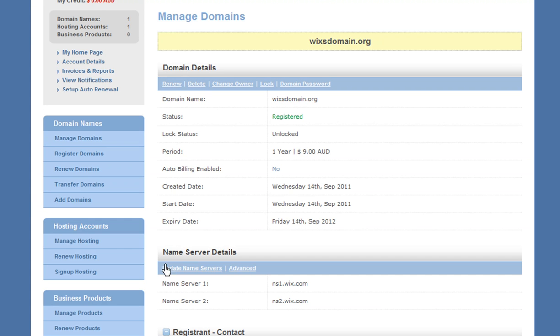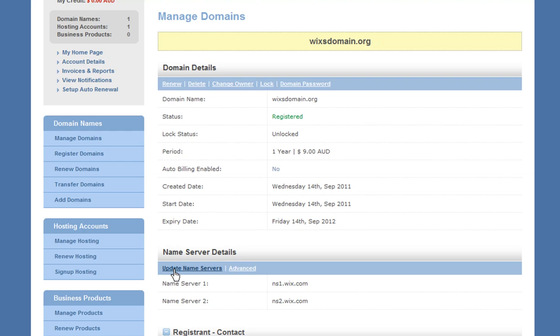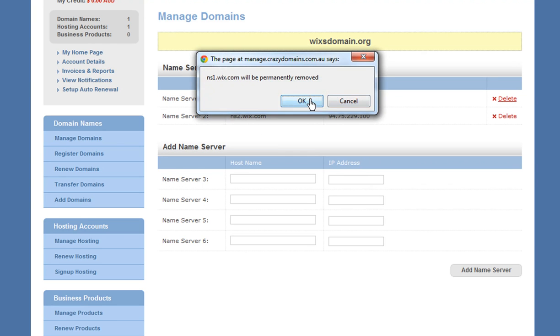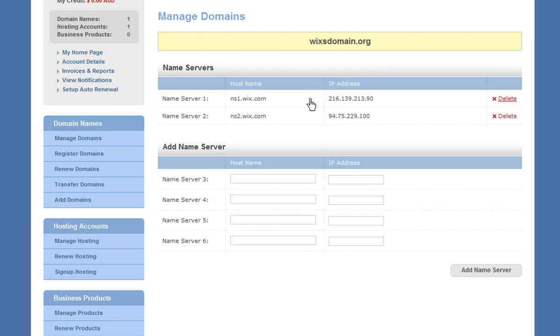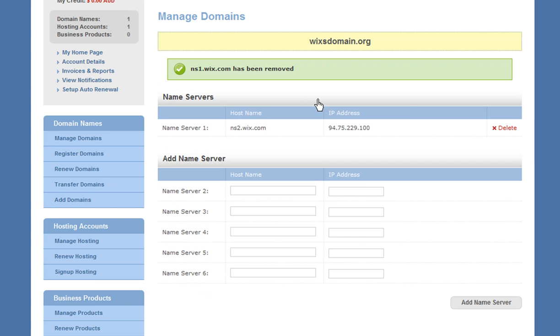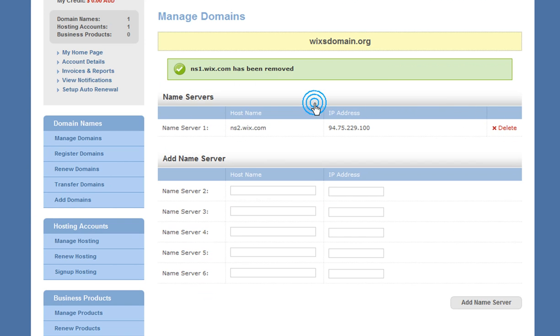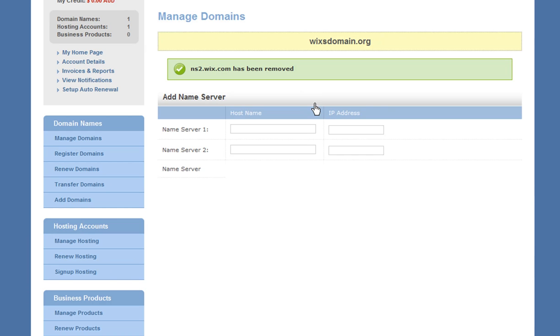Under Name Servers, click Update Name Server. Now if you have any name servers listed, delete them here by clicking the X next to them.